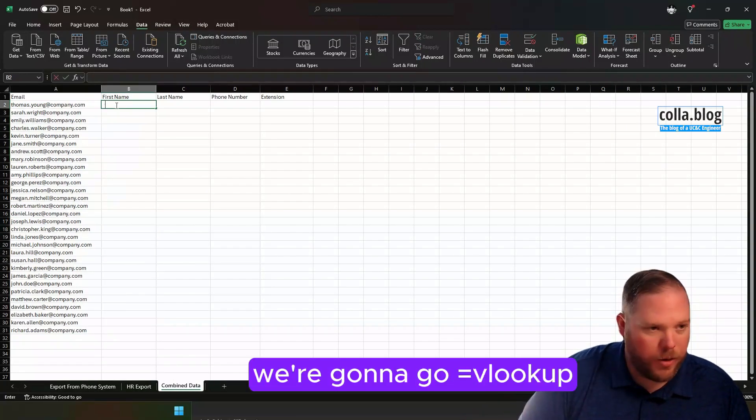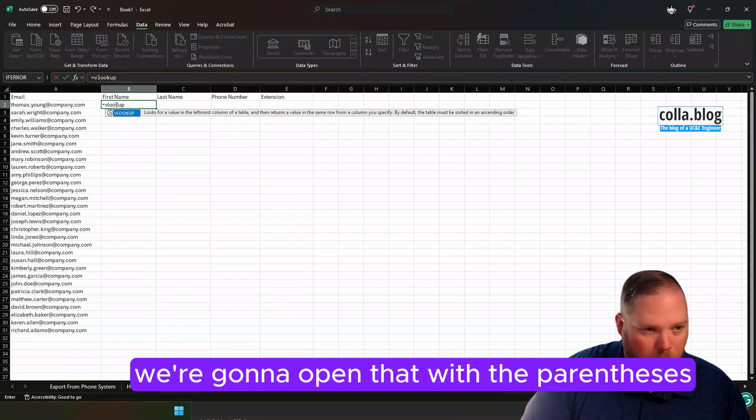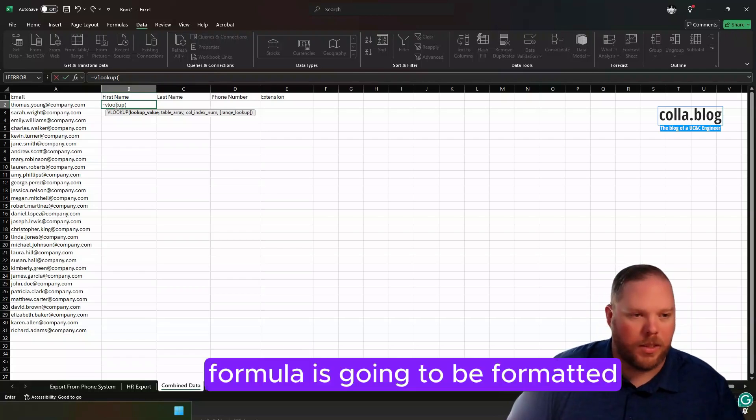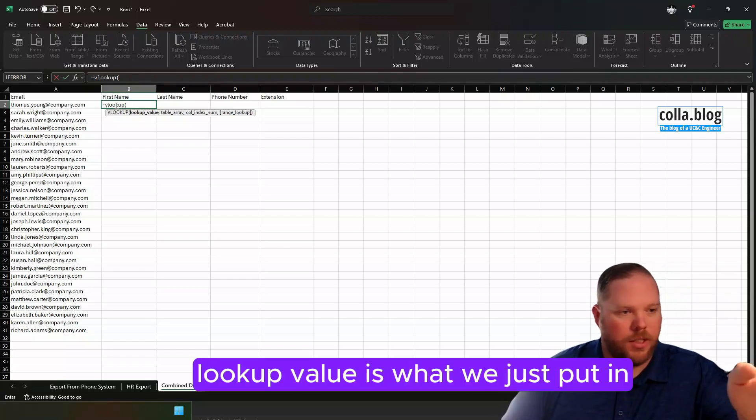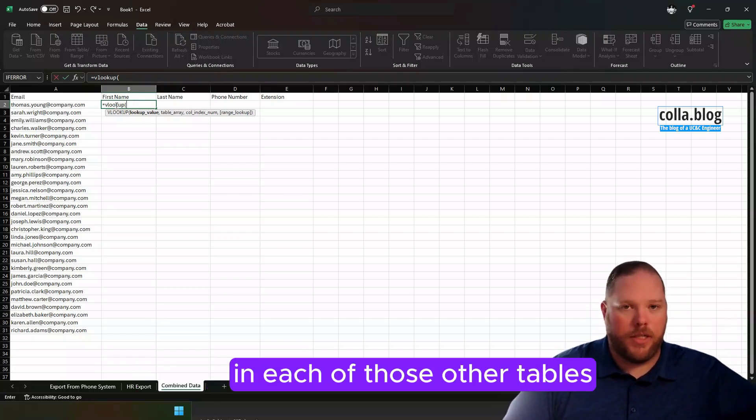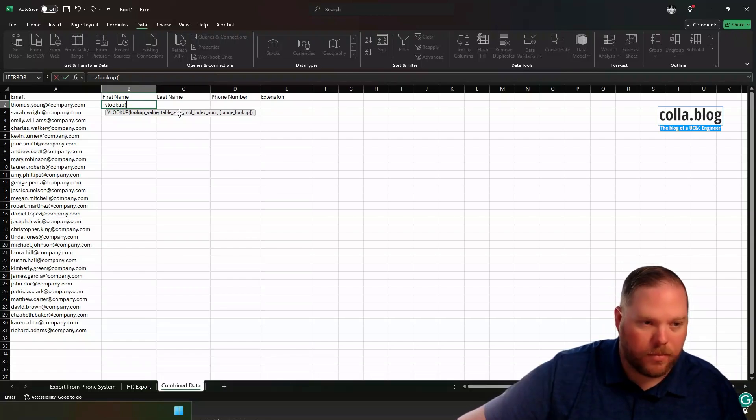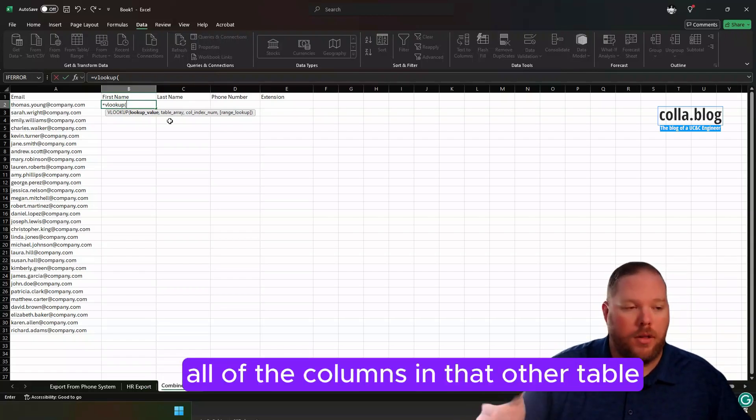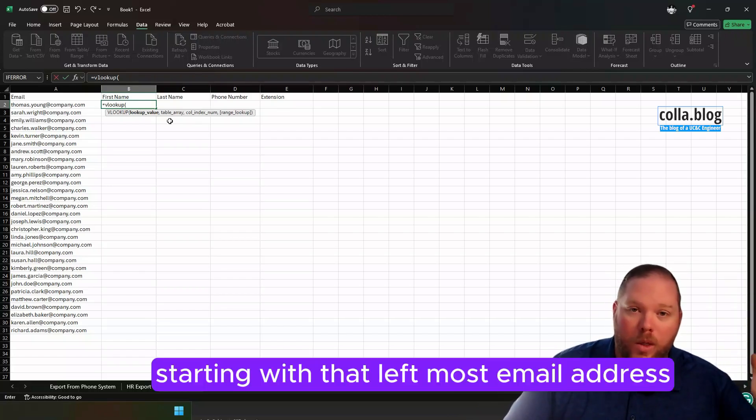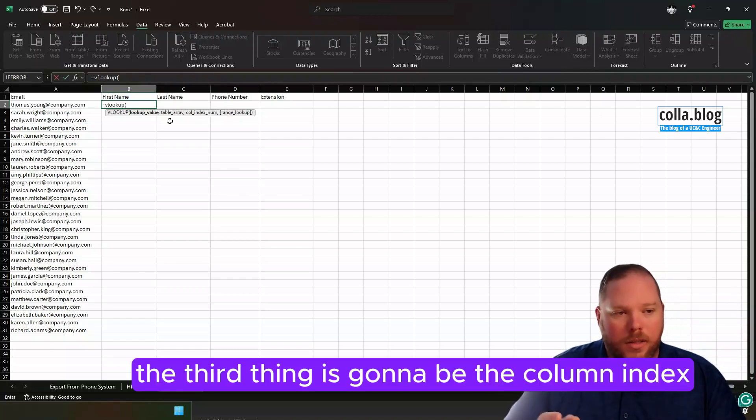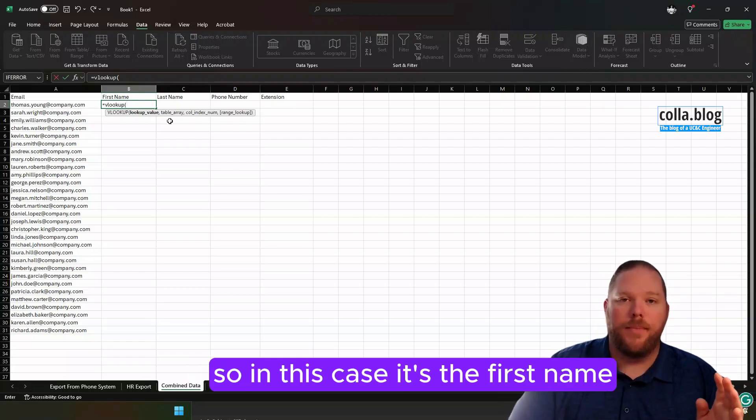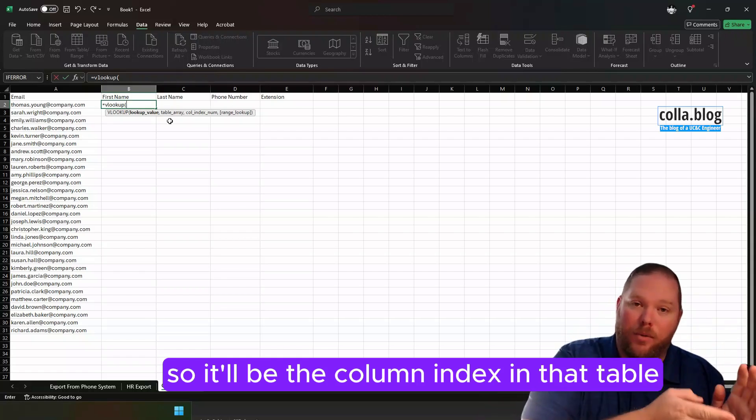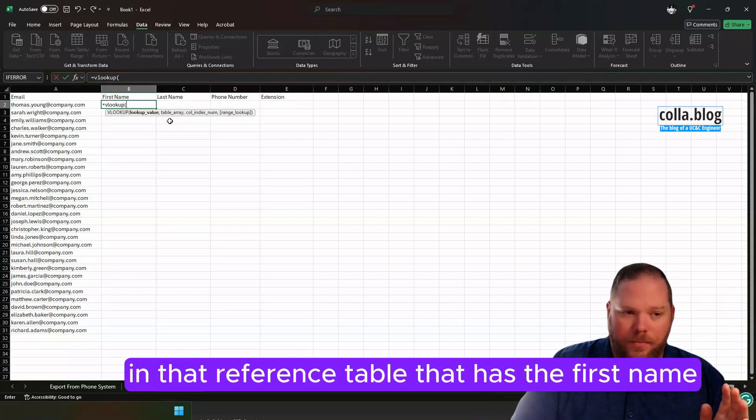So for first name, we're going to go equals, and we're going to go VLOOKUP. We're going to open that with a parenthesis. Now it gives us an idea of how this formula is going to be formatted. Lookup value is what we just put in the email addresses. That's our lookup value. We're going to be referencing that in each of those other tables. And then it's going to ask for the table array. The table array is that other table, all of the columns in that other table that we need to reference, starting with that leftmost email address in this case.